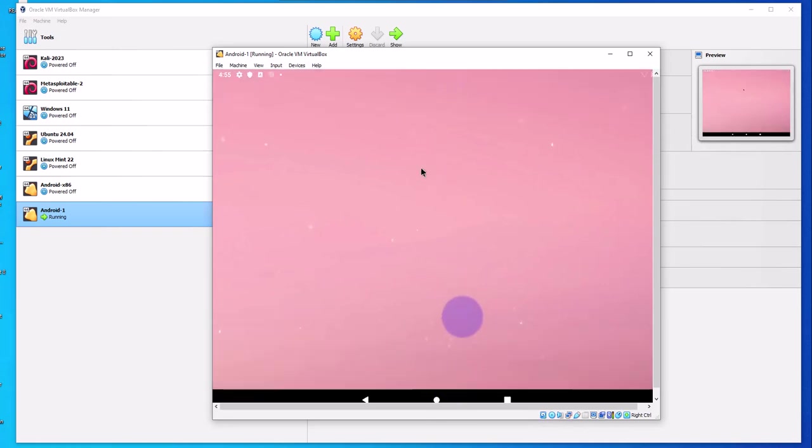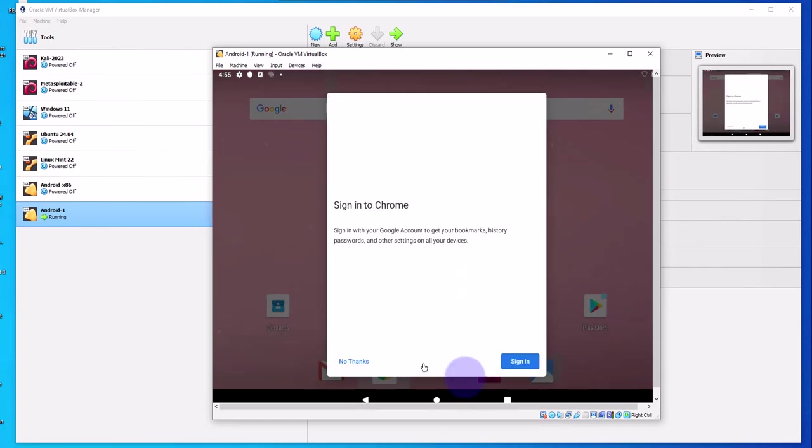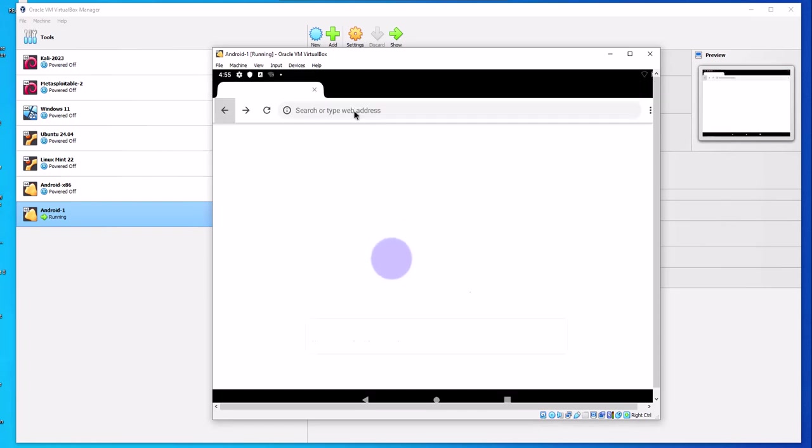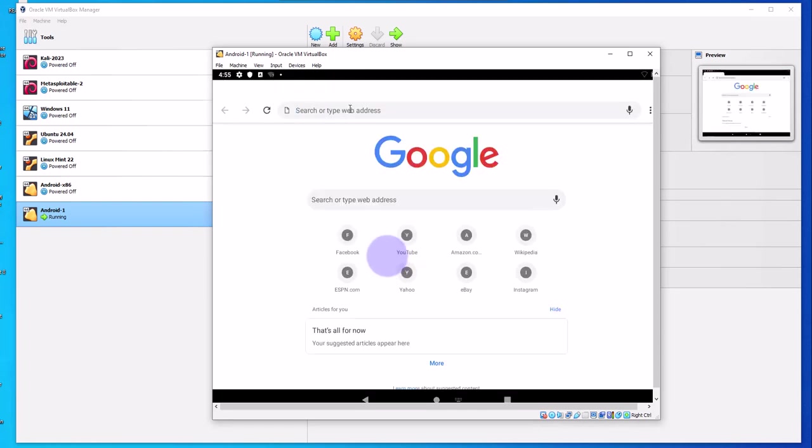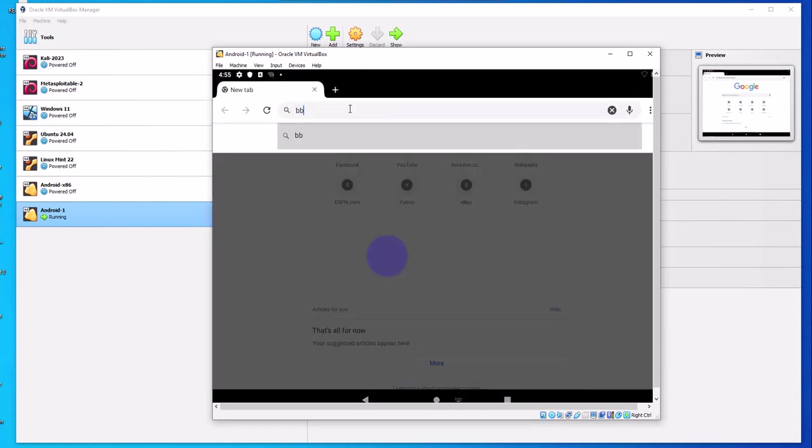Let's open Chrome. Accept and continue. No thanks. And here let's do bbc.com.